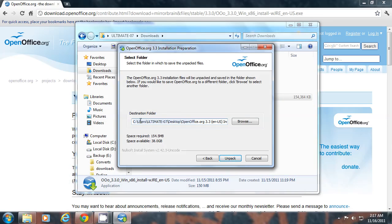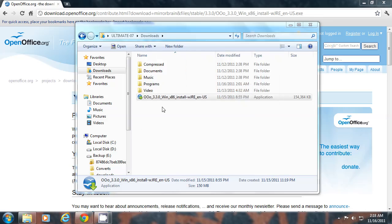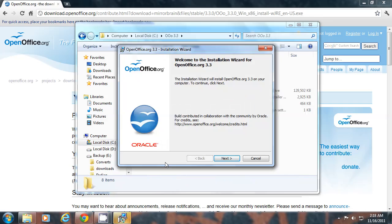This is where the extracted files will be stored. You can create your own directory. Extraction will proceed now and installation will launch automatically after that.